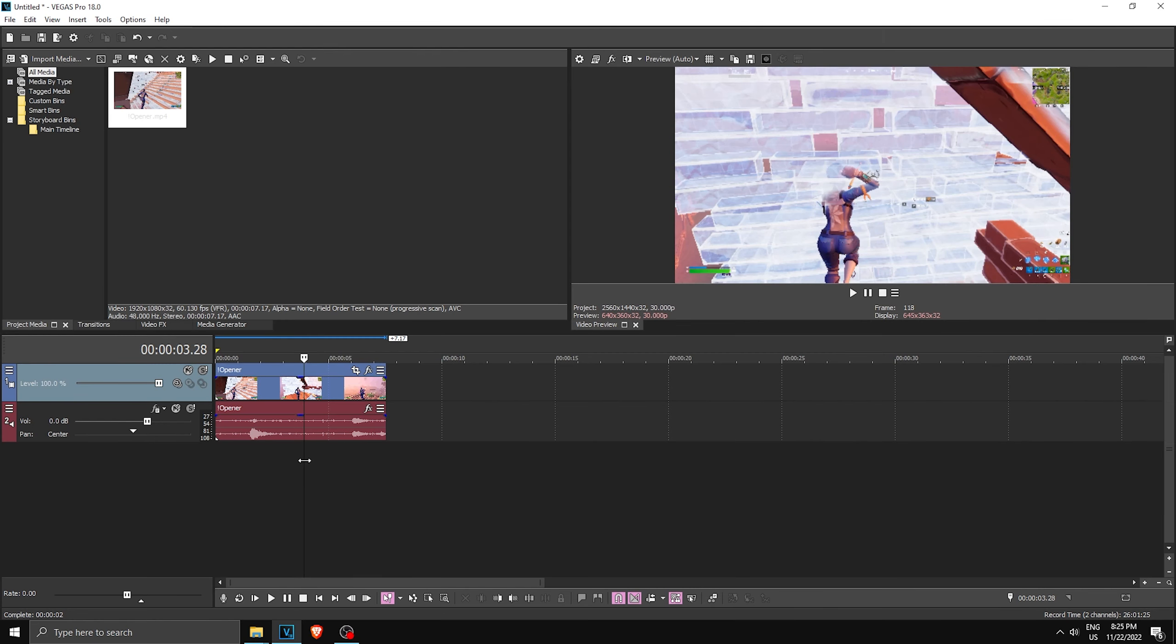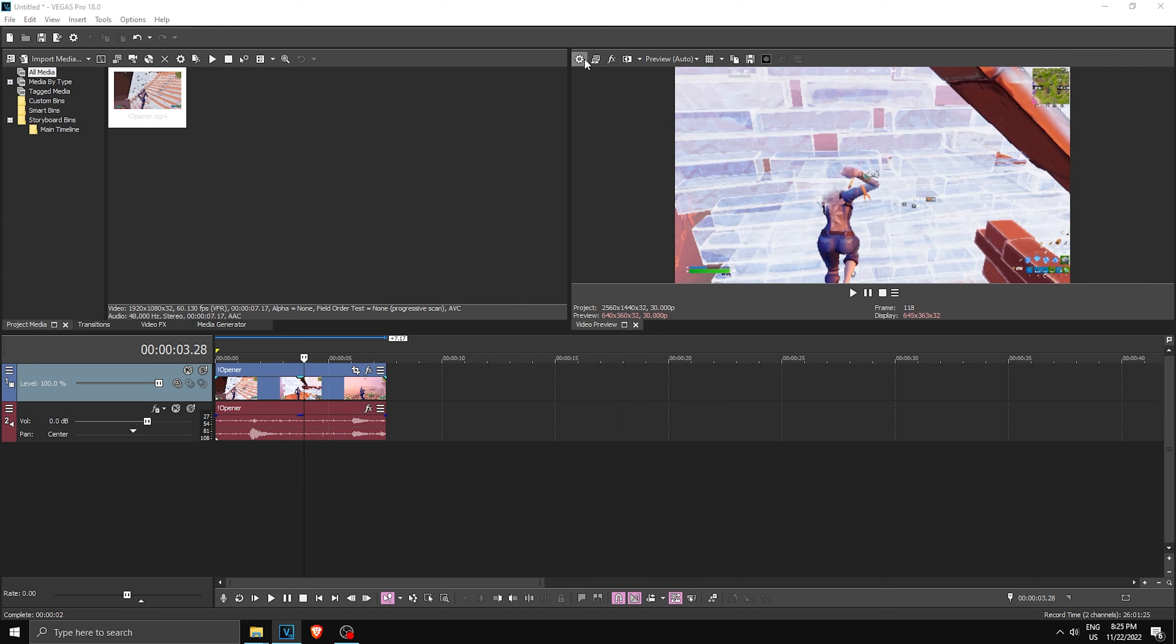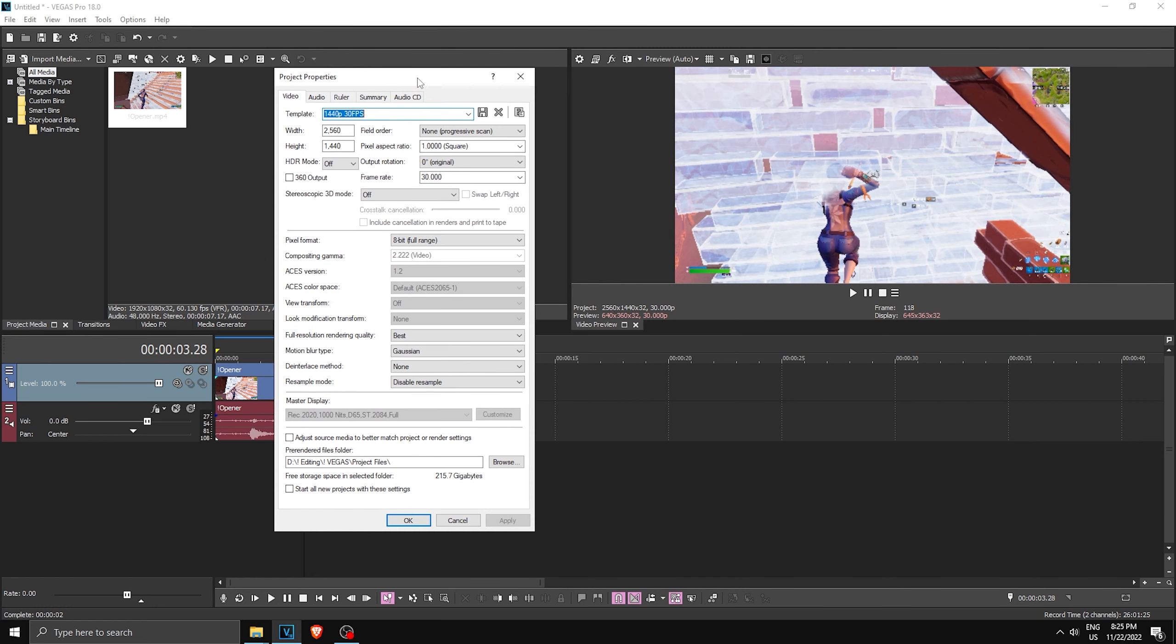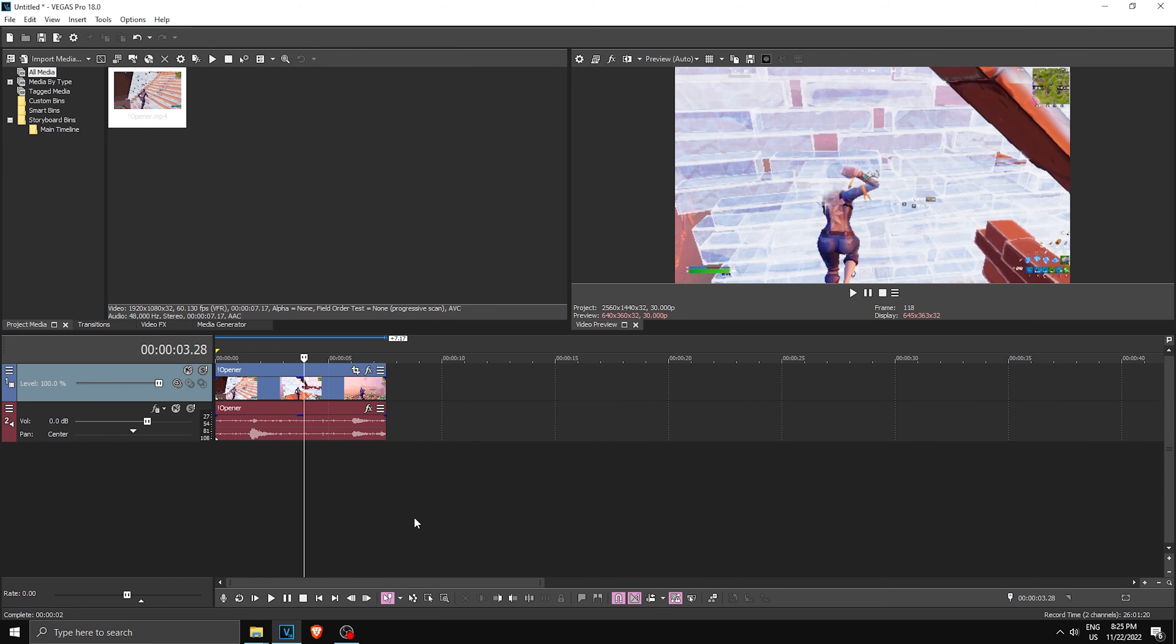All right, so once you're in Vegas Pro, the first thing you gotta check is what is your project settings. I have installed 30 FPS presets, which means your frame rate of the project should be 30. If it's something like 60 and you use 30 FPS presets, it's basically gonna look wrong, so make sure you don't do that.